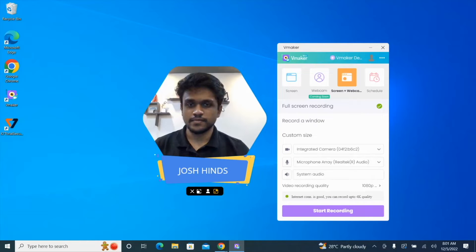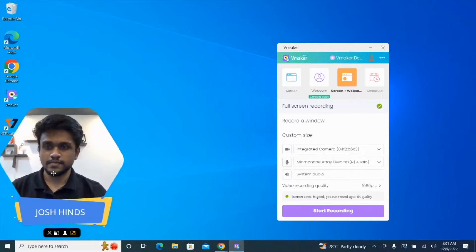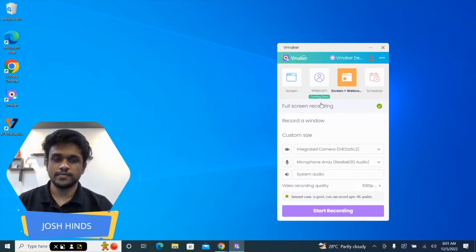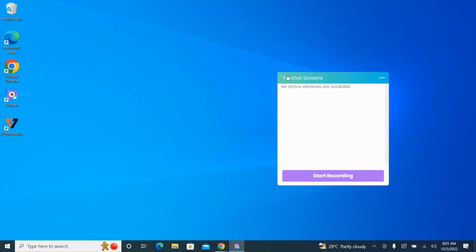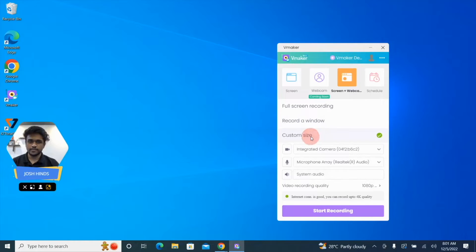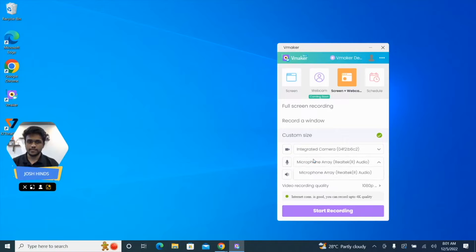Let's take a look at some of the recording options available before you start recording. You can choose to record your entire screen, a particular window that's open or running on your PC, or only a particular section of your screen by selecting it. You can view the input for your webcam here; if you're using an external webcam, it'll show up under this drop down. Similarly, the input for your microphone will show up under the microphone drop down. If you're using a headphone and recording an important meeting or any other video or audio playback, make sure that you enable the computer audio feature.